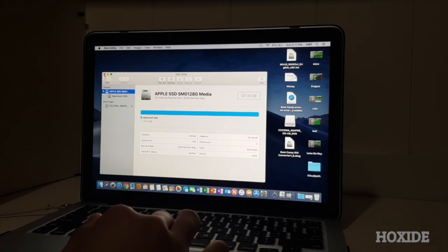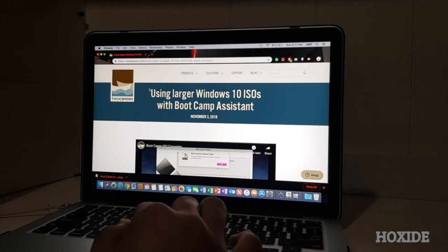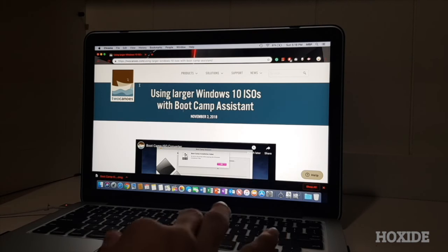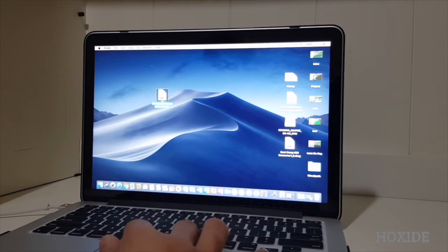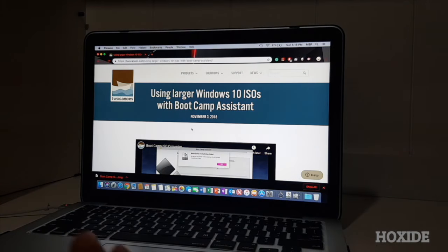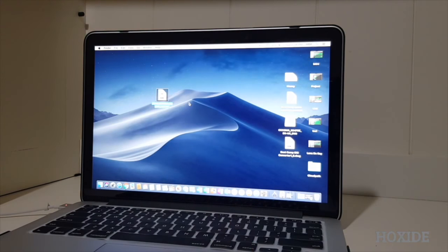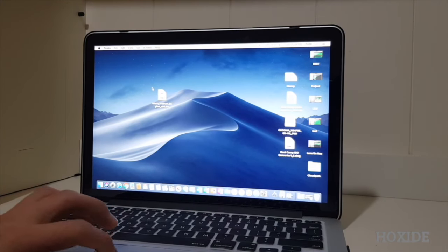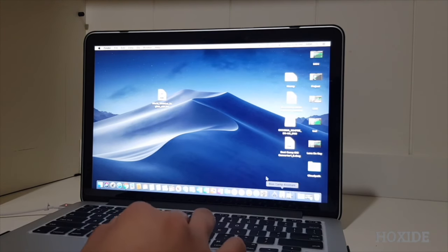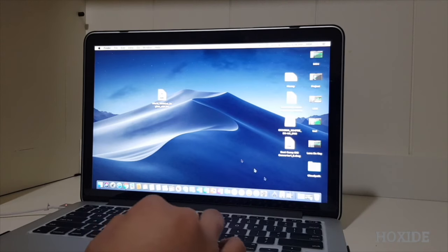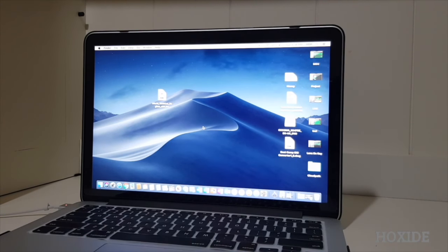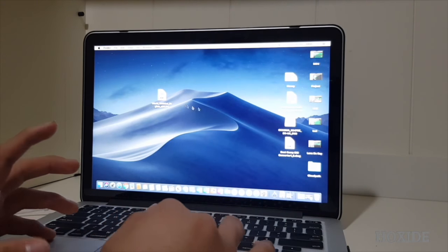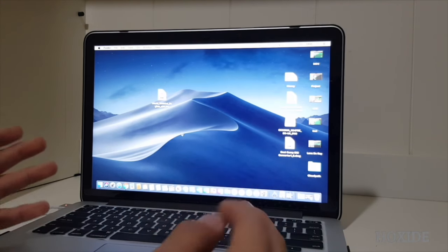So what I need to do is to install a software that allows you to convert the Windows, the original Windows 10 ISO, which is this file. I think you already have it. You've got to convert this into, using this program to convert it to boot camp ISO. So the reason why is this file is the latest version of Windows 10, so it is a little too big for the boot camp. So right now, what we need to do is to install the program, and what the program does is it breaks this file into chunks so that the boot camp can run it.